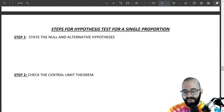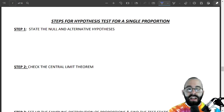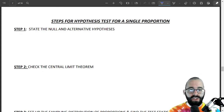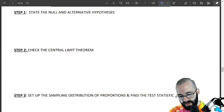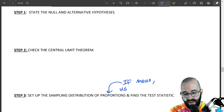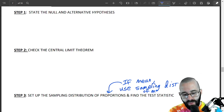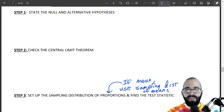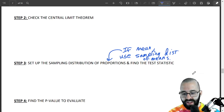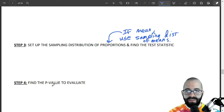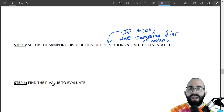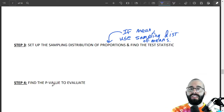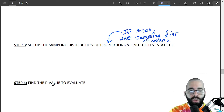So there are these five steps for hypothesis tests for a single proportion, very similar to hypothesis tests for means. Your sampling distribution step is a little different — if it's a mean, use a sampling distribution for means and the central limit theorem. These steps are: null and alternative hypotheses, check the central limit theorem, set up your sampling distribution, and find a p-value to evaluate. We'll be referencing this in the next video, which does example problems that tie everything together.